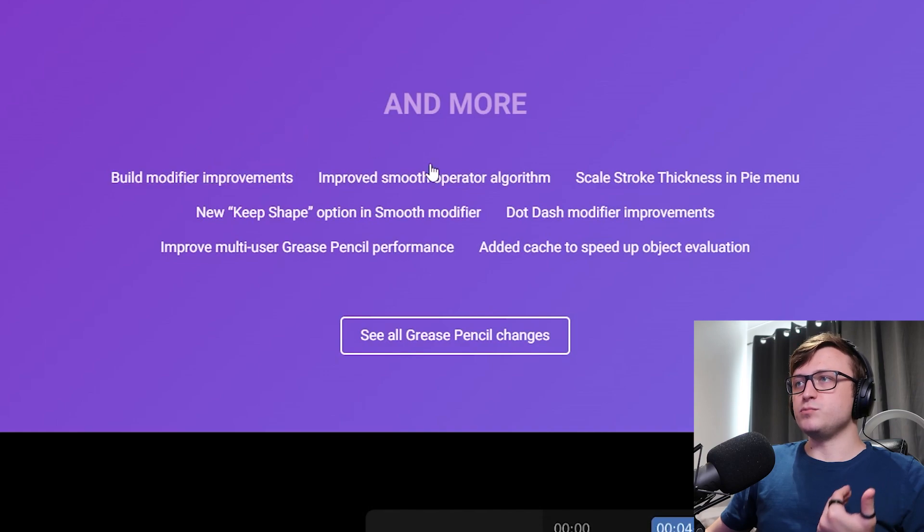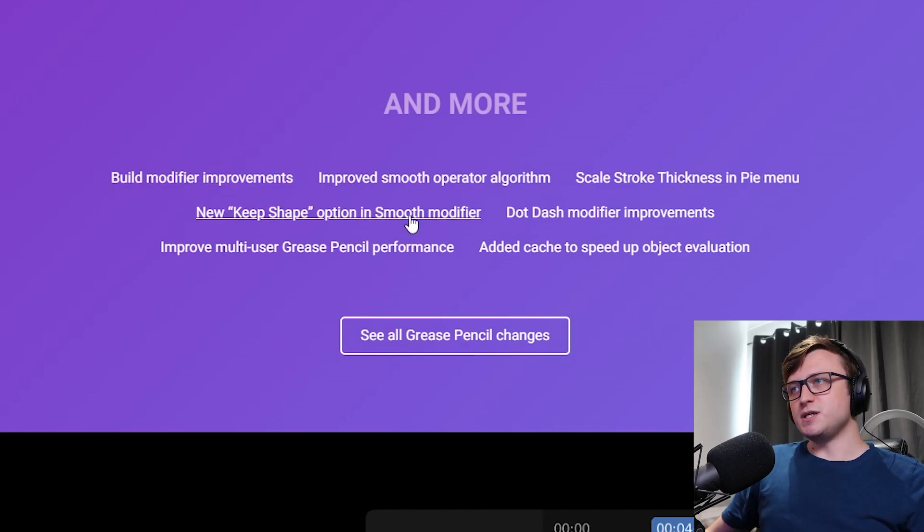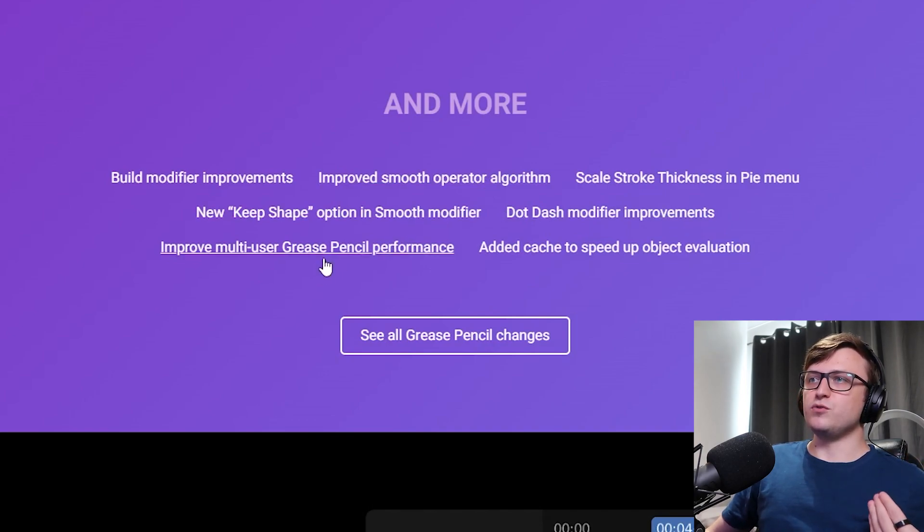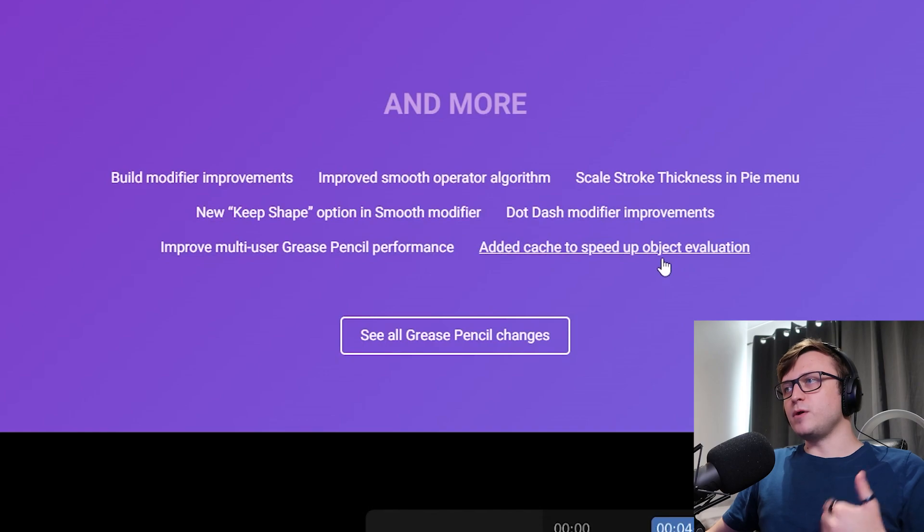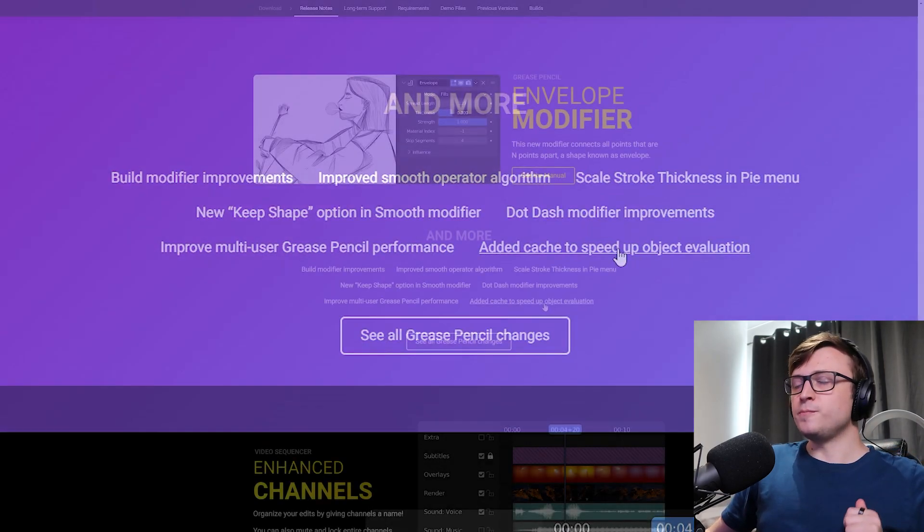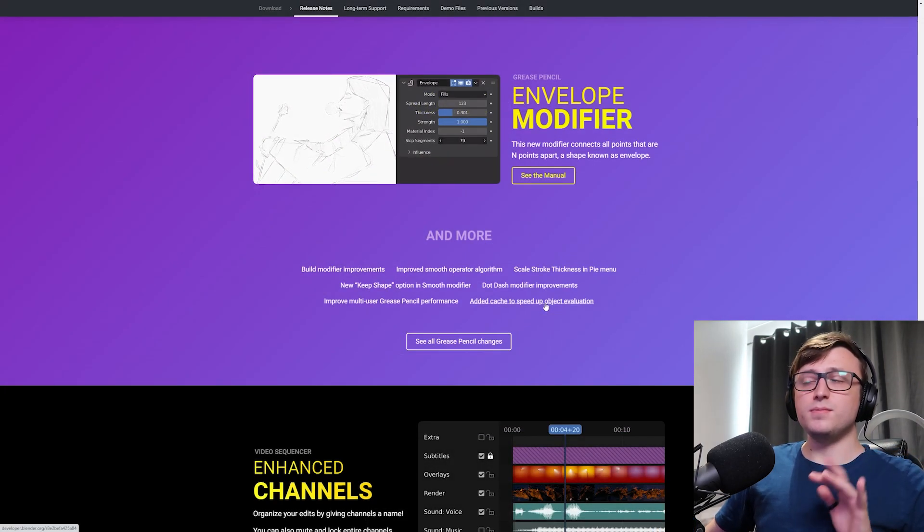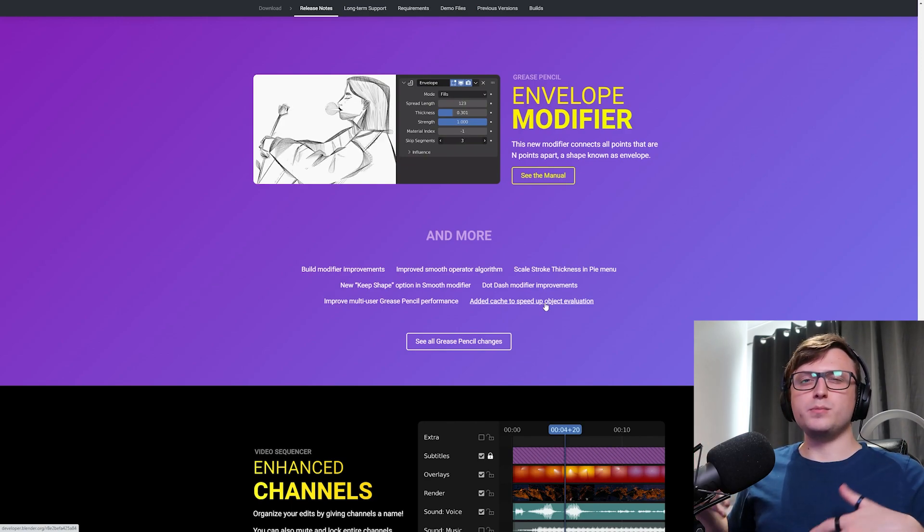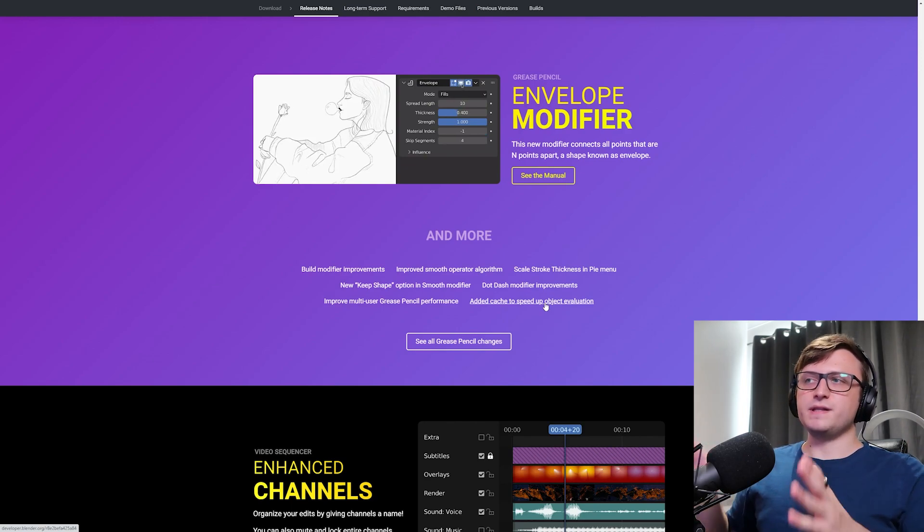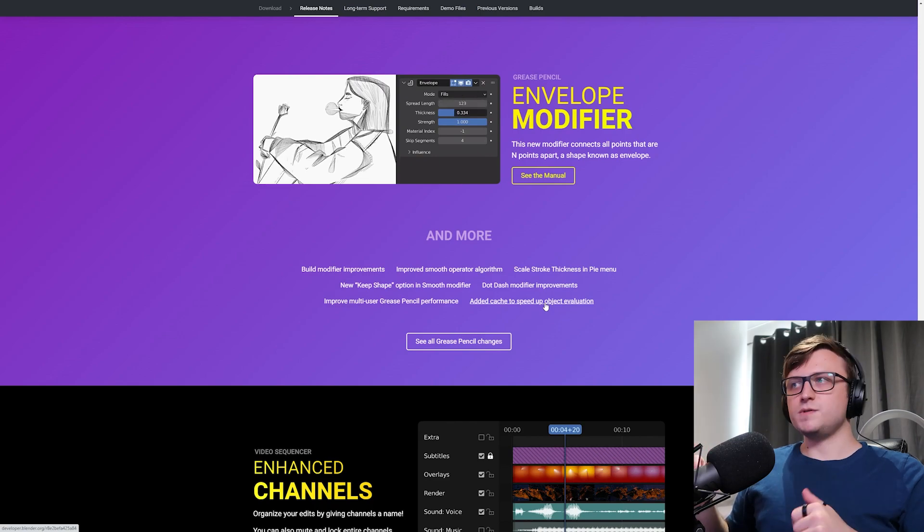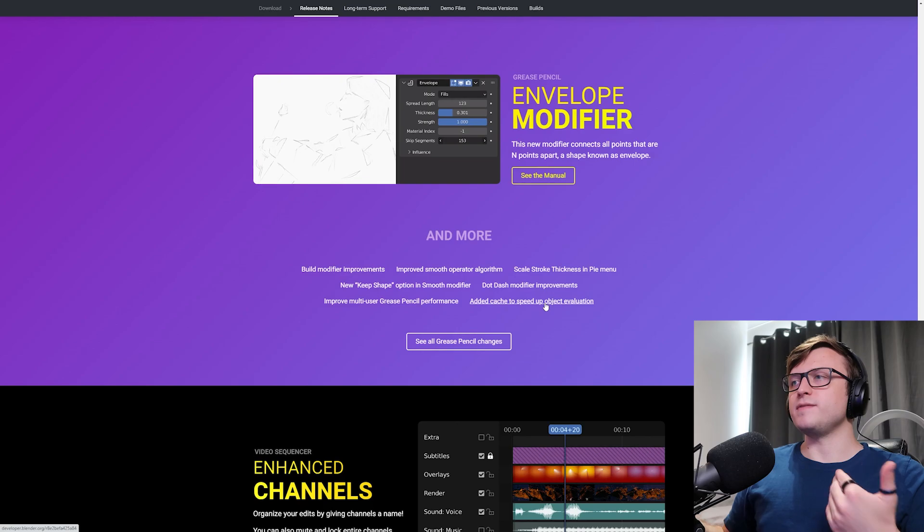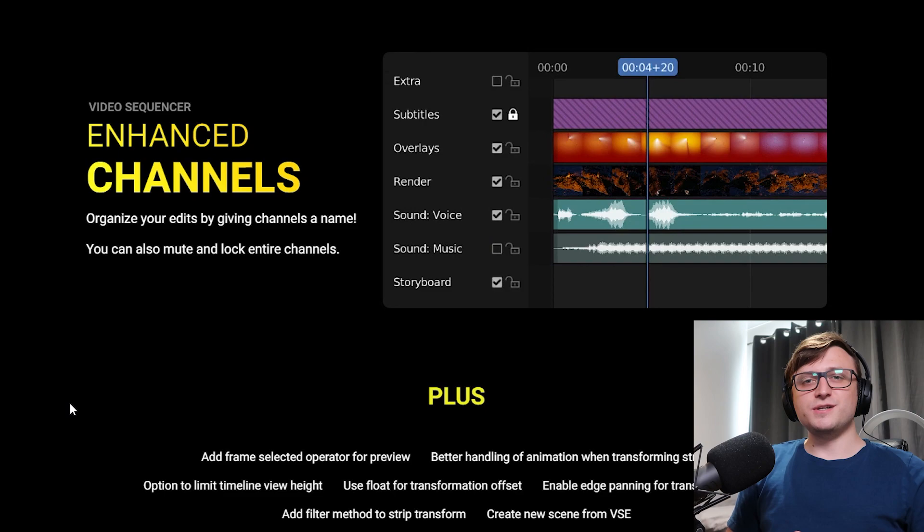But anyway, there's more down here. Build modifier improvements, improve smooth operator algorithm, scale stroke thickness in pie menu, new keep shape option in smooth modifier, dot dash modifier improvements, improve multi-user grease pencil performance and added cache to speed up object evaluation. That sounds cool. Basically, I imagine if you're doing a lot of complex drawing with grease pencil, you don't want to be held up by the performance starting to drain. I think that's why they've added a cache system here so that you can have many, many different grease pencil strokes and objects on the screen at once and kind of access them quickly. I don't know. I'm not an expert about this. I imagine that's probably what it's about.